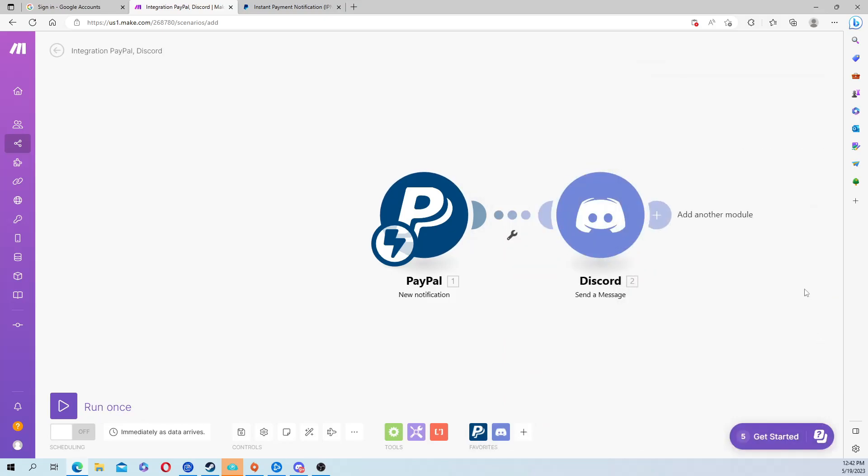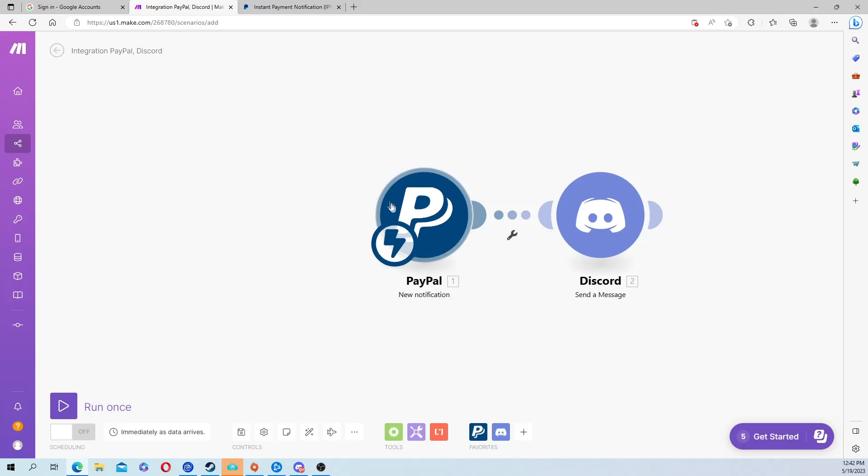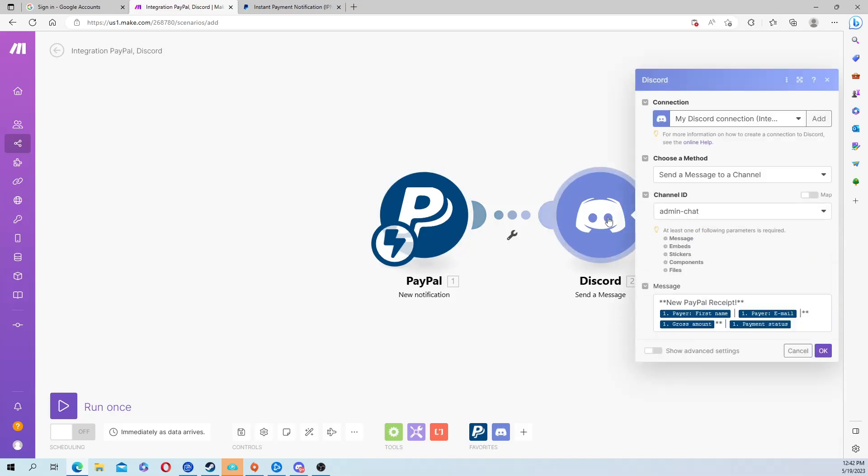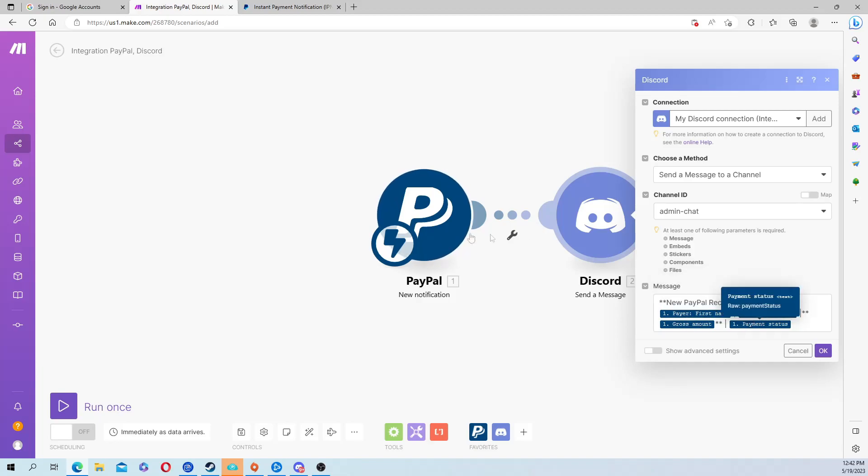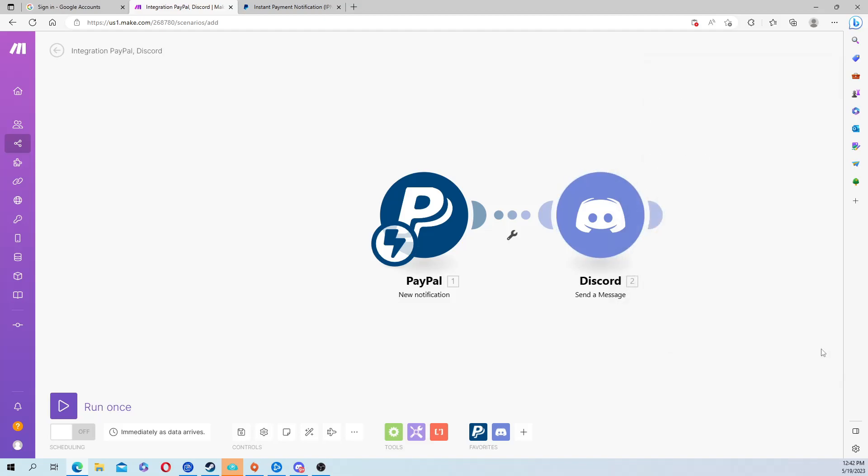Once again, what we're doing here is we connected our PayPal for new notifications. Every time we get a payment on PayPal it's going to ping it here, then send it over to Discord. It's going to connect to our admin chat in our Discord server and pull the first name, the email, the gross amount, and the payment status from PayPal and send it to your Discord server.